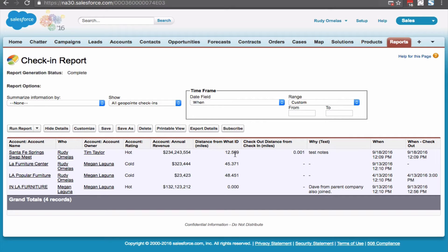Distance from what ID tells us how far the sales reps were from the actual record they're checking into.